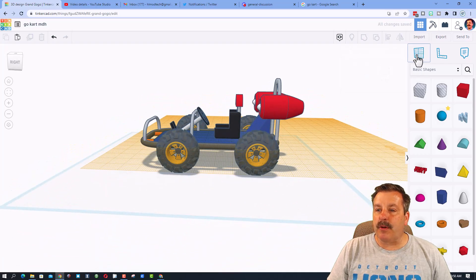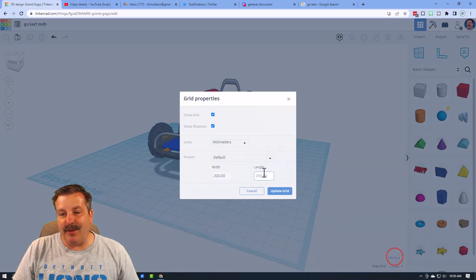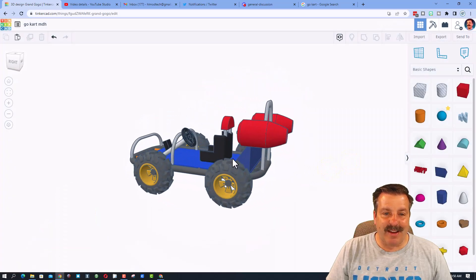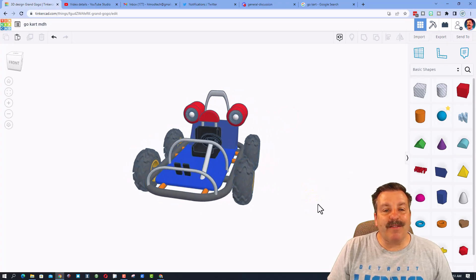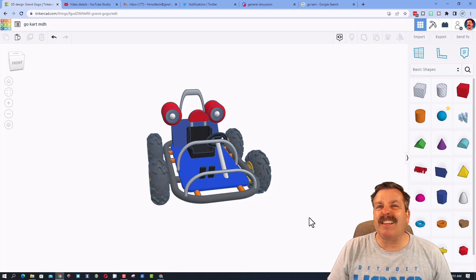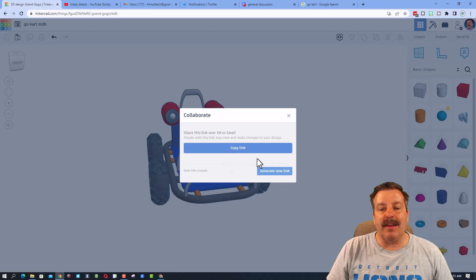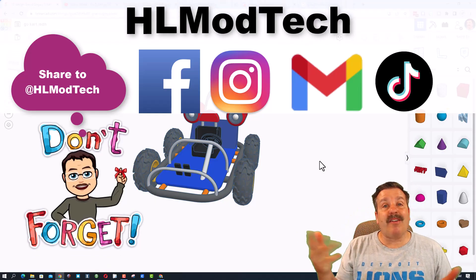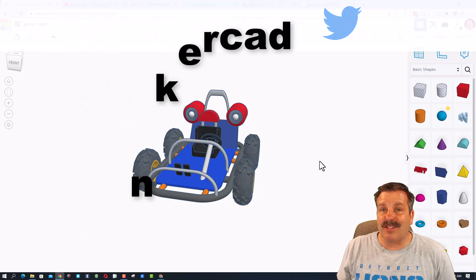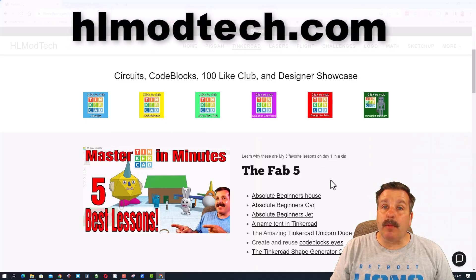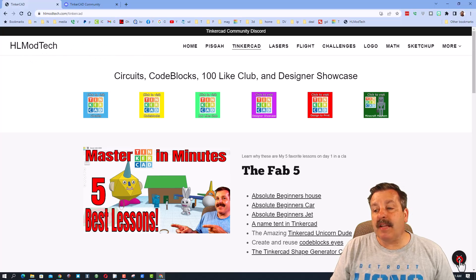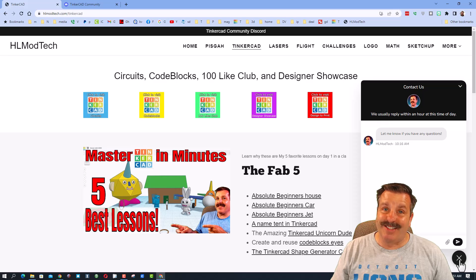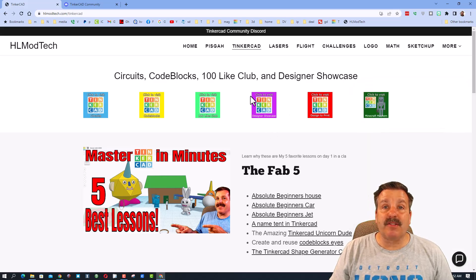You can hide the grid by shutting it off for a cleaner view of your go-kart. Hopefully you're excited about creating one that's even cooler than mine. If you make a version and want to share it with me, click the button up here, generate a link, copy that link, and reach out. I am HL ModTech on Facebook, Instagram, Gmail, and TikTok — and HL Tinkercad on Twitter. You can also visit HLModTech.com and use the built-in messaging tool or reach out via the Tinkercad community Discord.